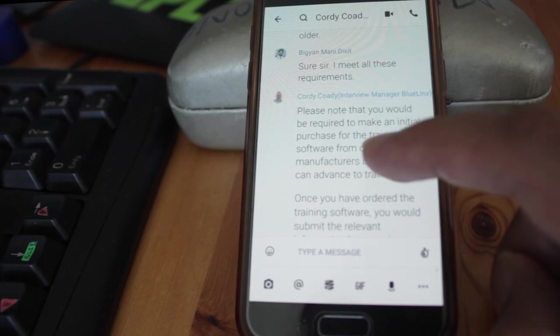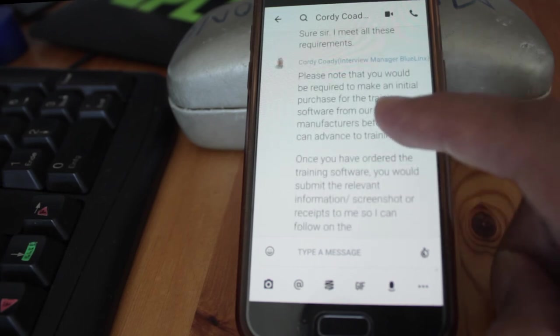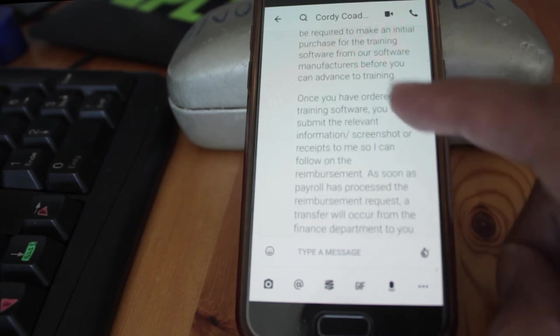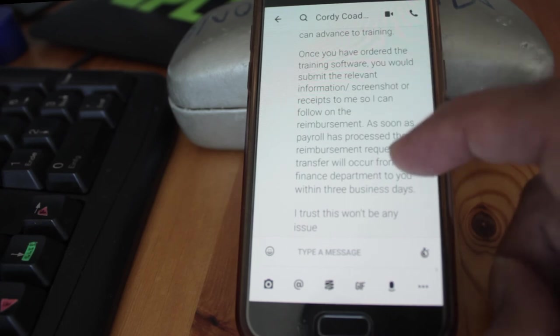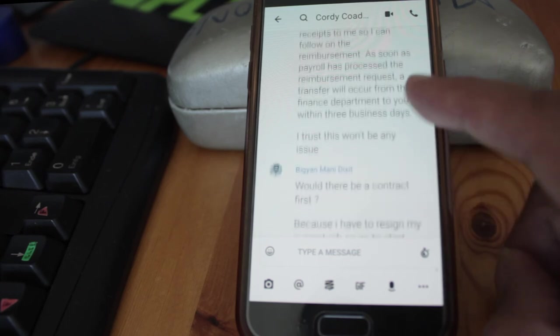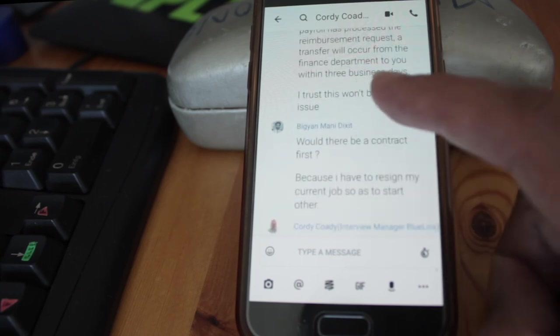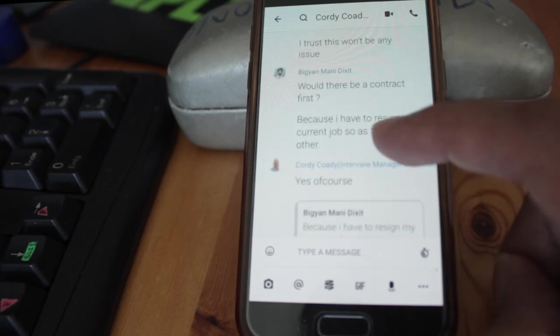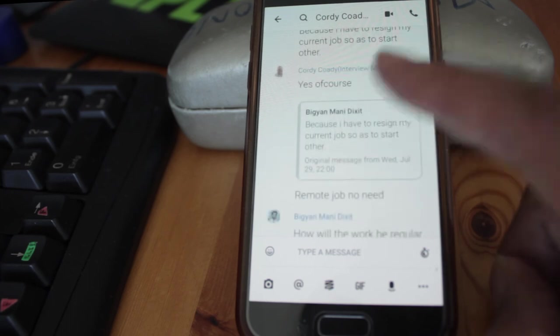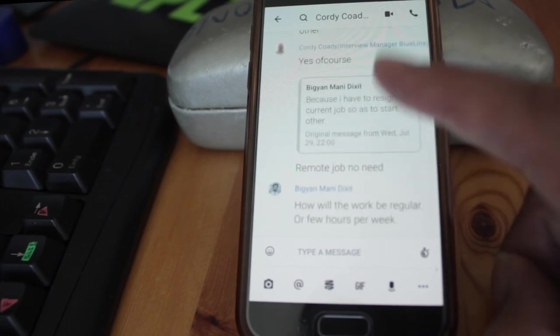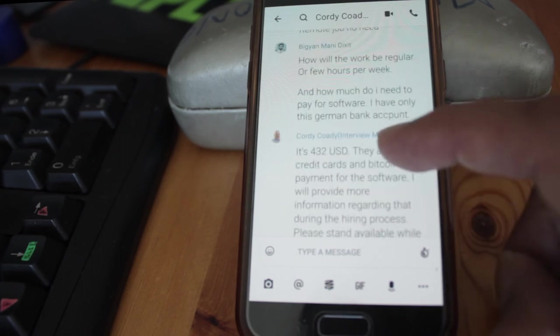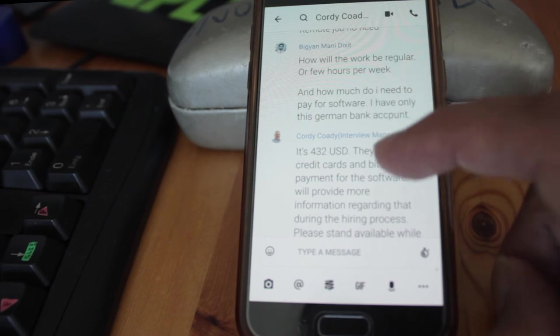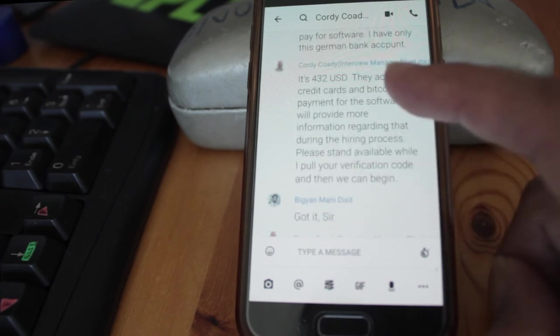Then he says, 'Please note you would be making an initial purchase of the software training.' At this point he was very clear that he would like to have some money out of my pocket. These are the ways scammers try to take your money. I said, 'I trust this won't be an issue. Would there be any contract? Do I have to resign my job?' I just pretended all that to engage him. He said, 'This is a remote job, you don't need to quit anything.'